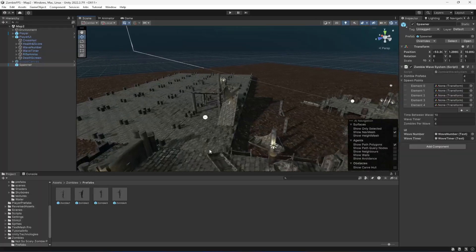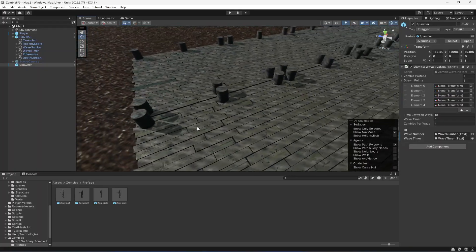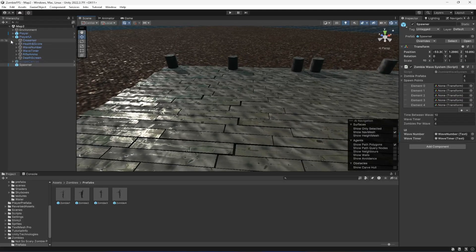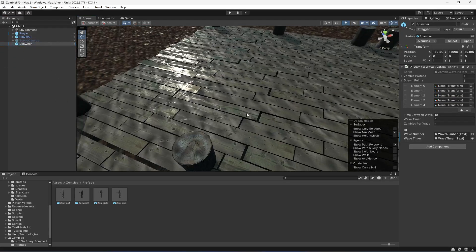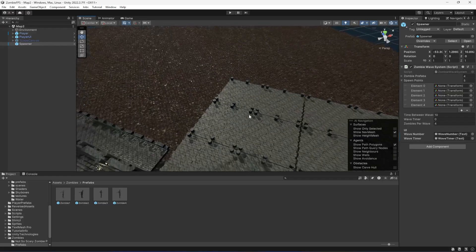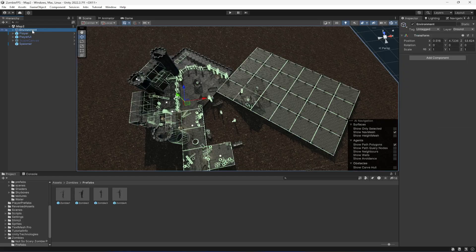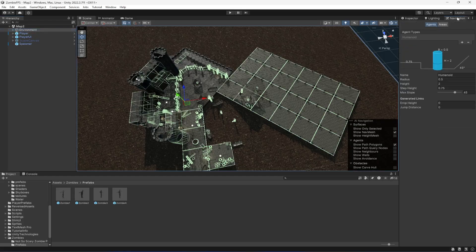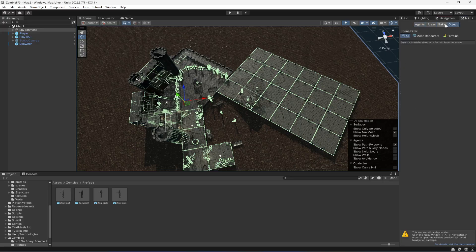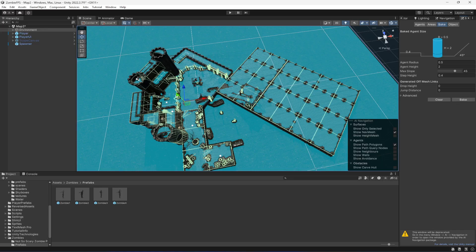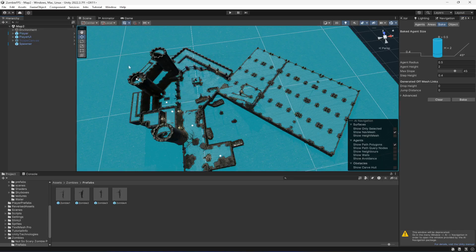Let's go ahead and create spawn points, but first of all we actually need to bake this whole area as well. If we select the whole environment, click on this window, click on bake, then select the bake button. As you can see, everything is now baked.